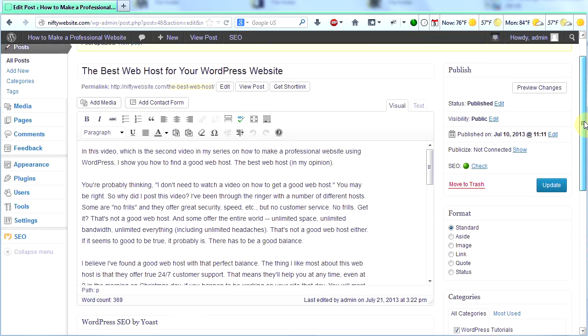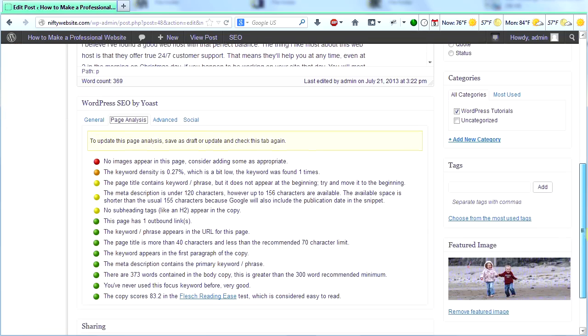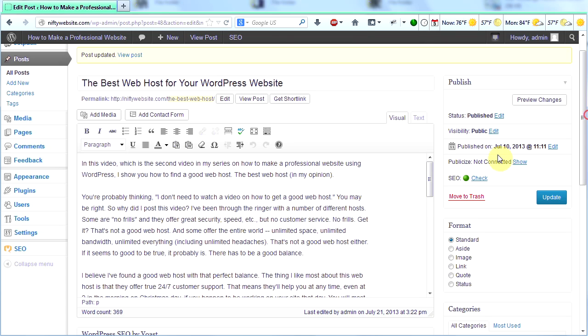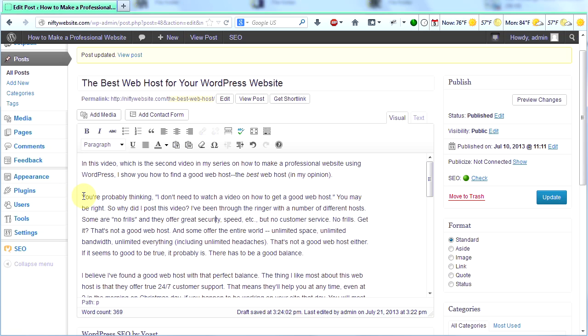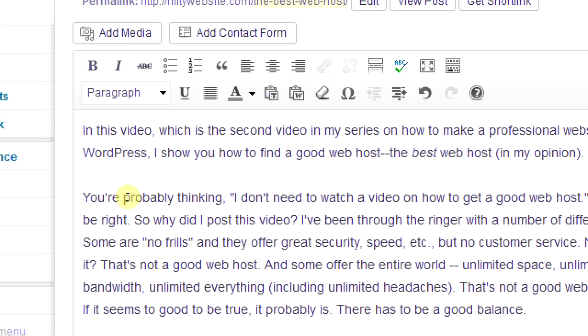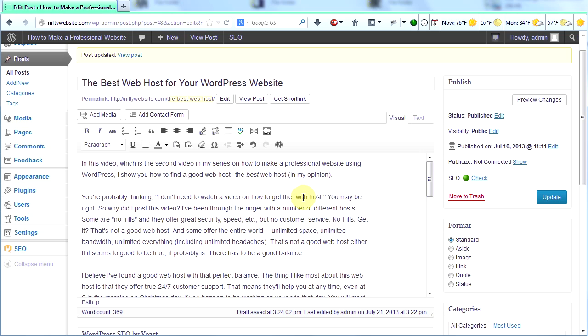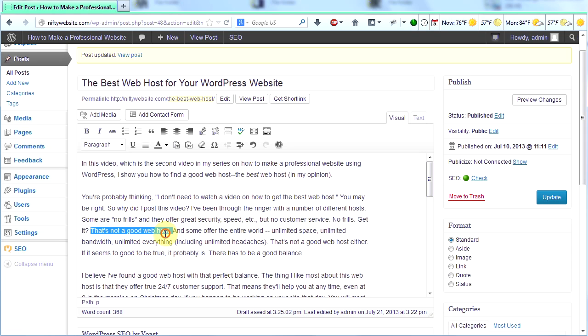The keyword density is 0.27, which is a bit low. The keyword was found one time. So in my text, I would like the keyword phrase best web host to appear more than once. So I'm going to find a way to do that. So I'm reading through my post here. And here's my second paragraph. You're probably thinking, I don't need to watch a video on how to get a good web host. I could change that to, I don't need to watch a video on how to get the best. So now I again have best web host right here.